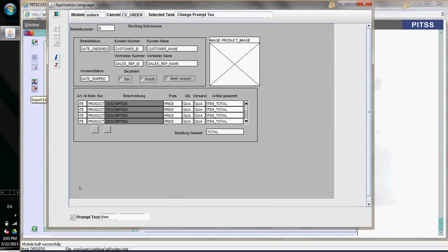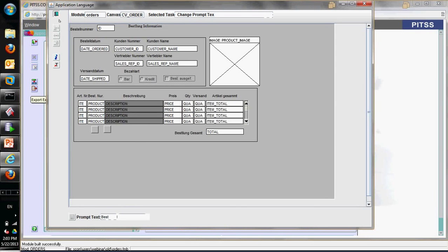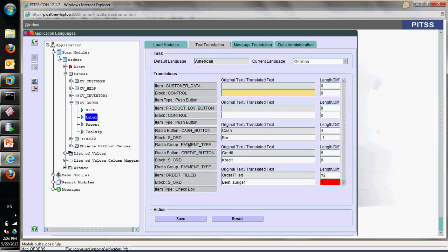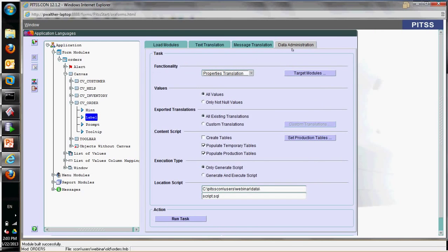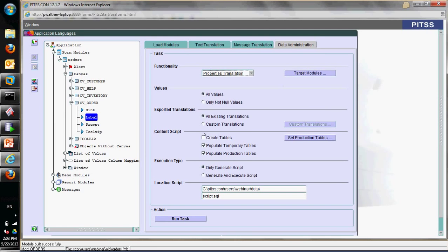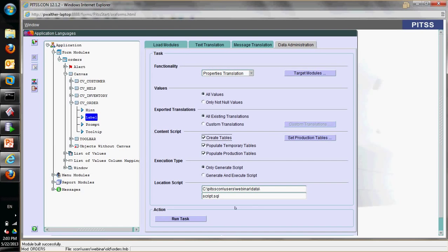When you save it, you can see that it now fits. When you exit, you can save everything, and the next step is to go to data administration and create a script that you can then run against your production database.